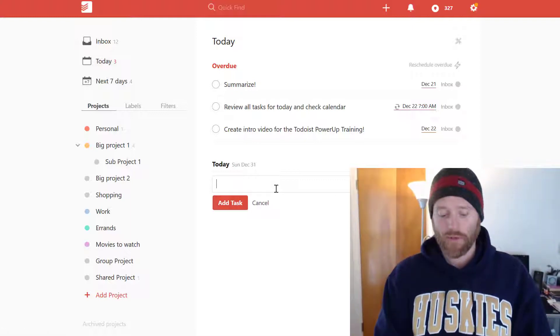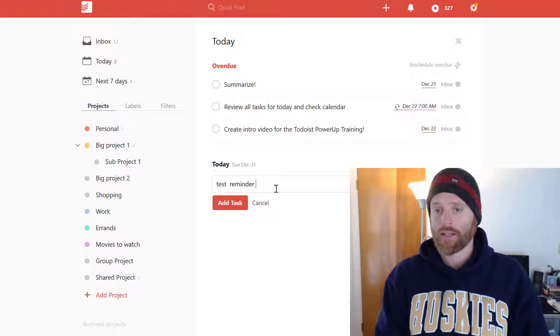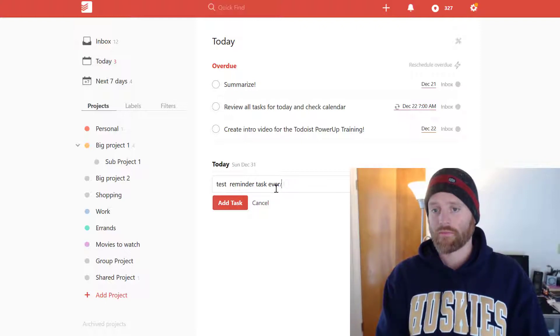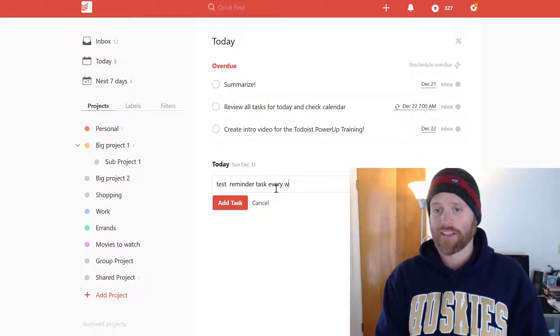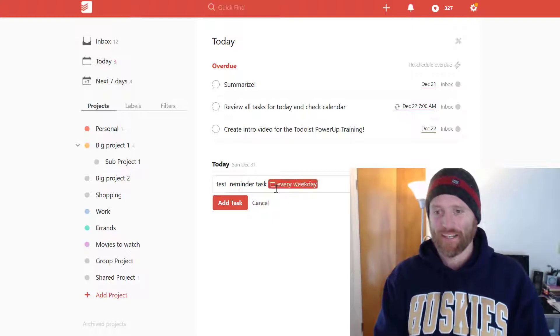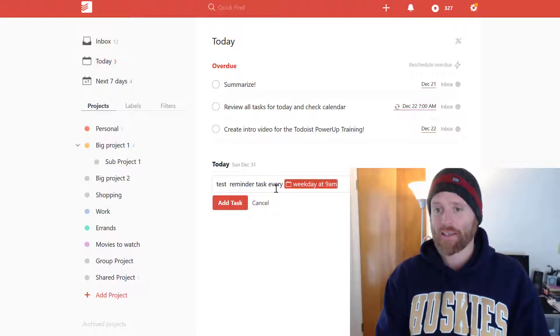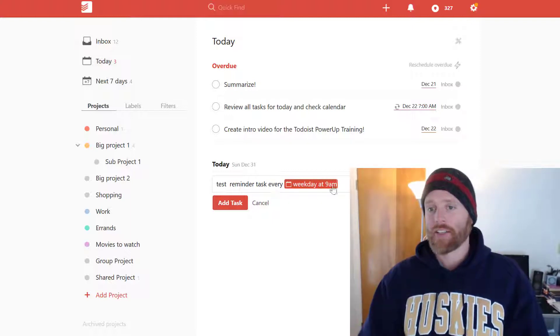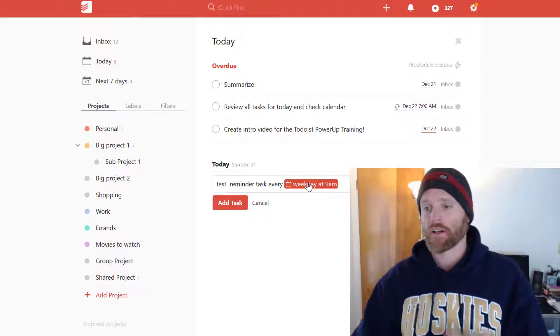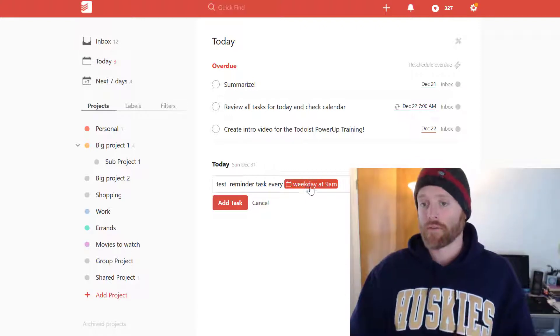So let's say like today we're going to do a test reminder task. And we're going to say every, we're going to spell it correctly, every weekday. Oh boy. Every weekday at 9 a.m. Okay. So that's going to set us up with the daily recurring reminder at 9 a.m. during the weekdays.